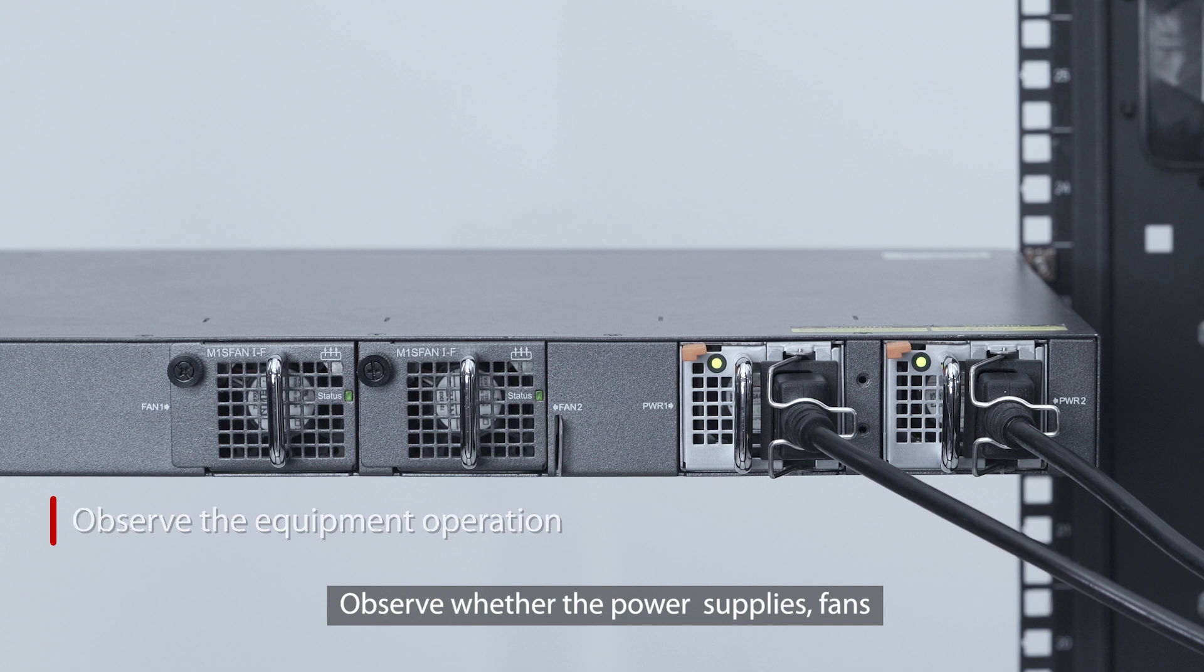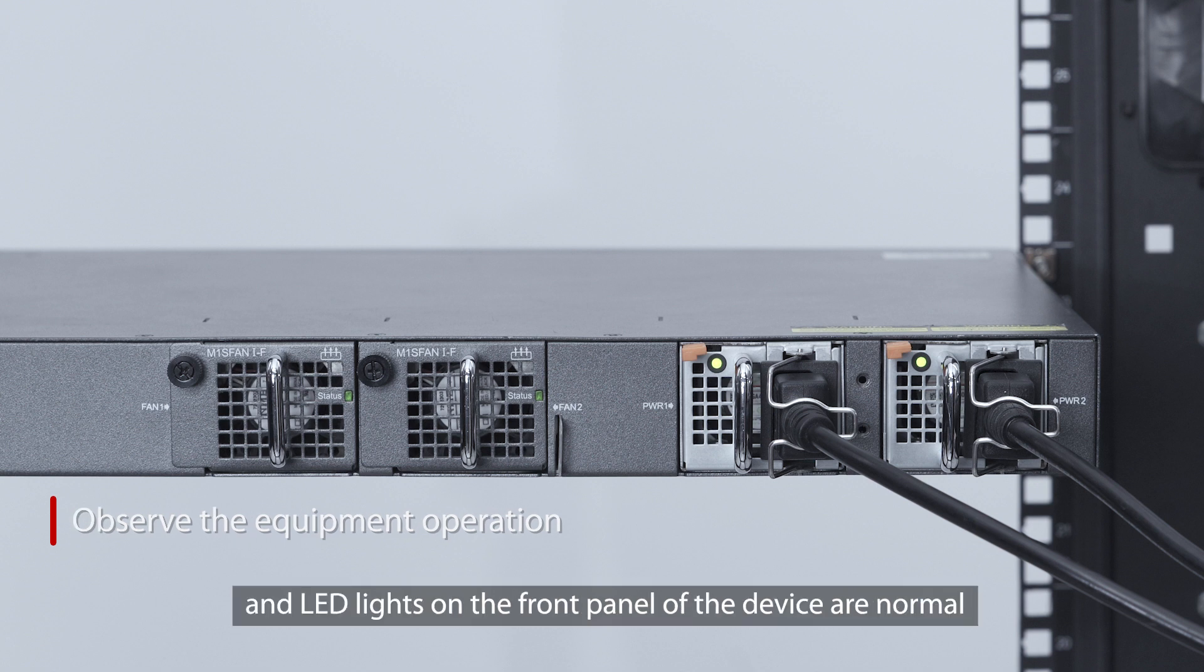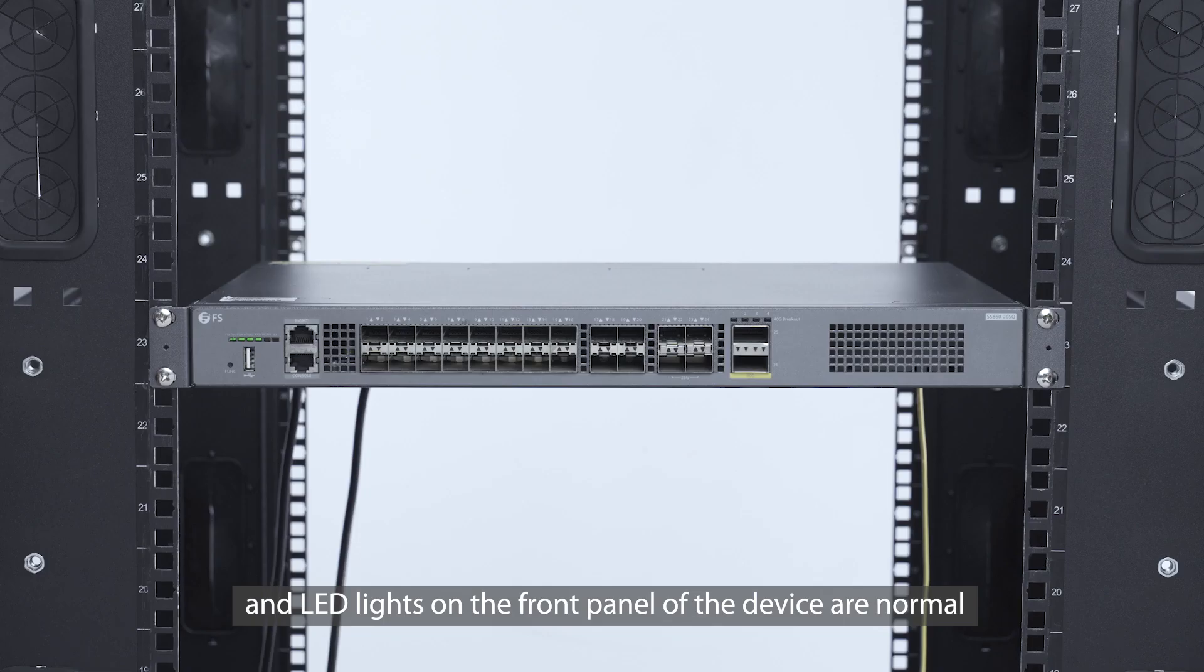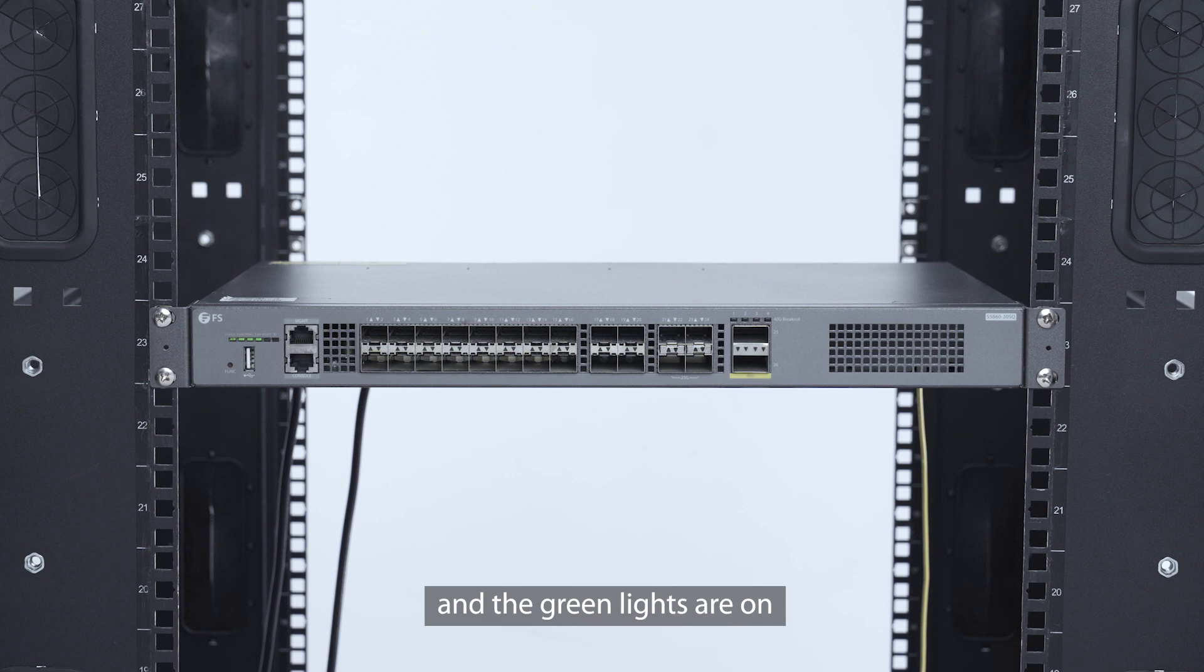Observe whether the power supplies, fans, and LED lights on the front panel of the device are normal and the green lights are on.